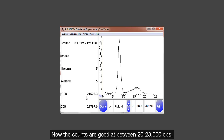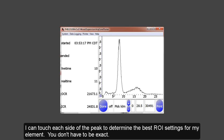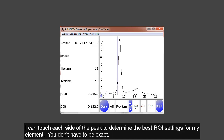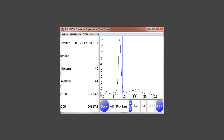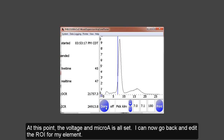You can see now my counts are great — they're between 20 and 23,000 counts per second. Now I can select the left side of the peak, and I can see it's actually two lines. I can see that the setting for the keV on the low end should be about 7 keV. And I can collect the right side of the peak and see about 9.2 or 9.3 would be good. You don't have to be perfect — it's not an exact science. So once I remember my settings, I have about 9.3 to 7. I can select Done.